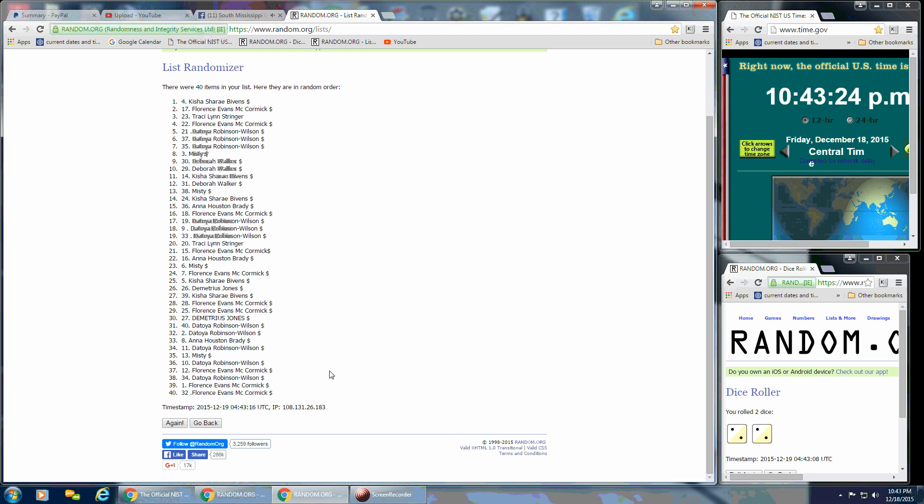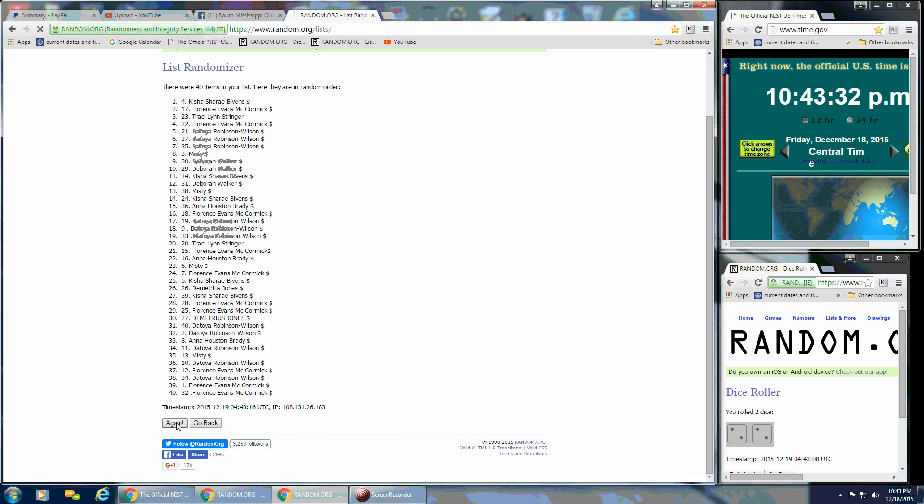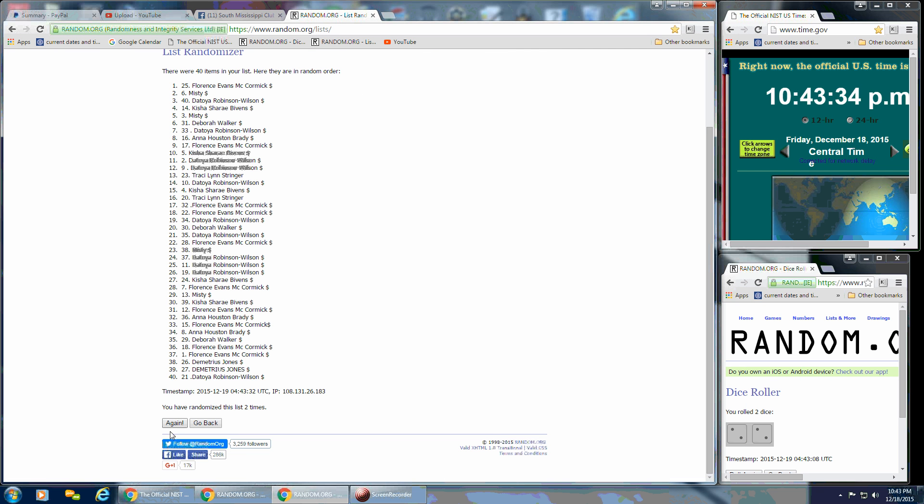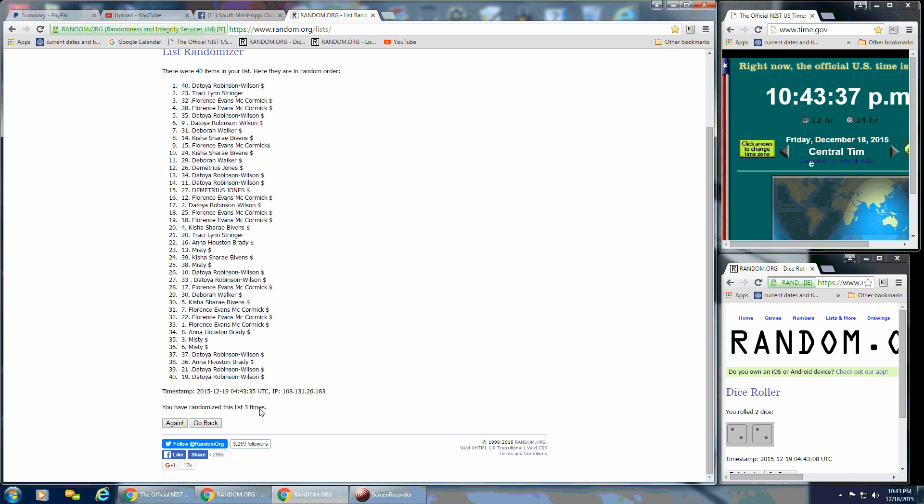We've got Keisha on the top after the first time and Florence is on the bottom. Dice calls for a 4, so we're going to continue at 10:43 still. That's 2 and 3. After 3 times, we've got the 40 spots. Da Toya's on the top and Da Toya's also on the bottom.